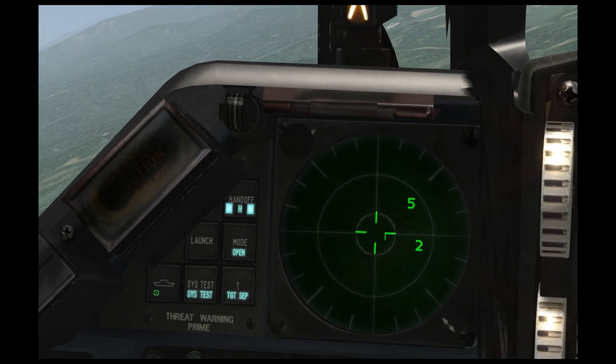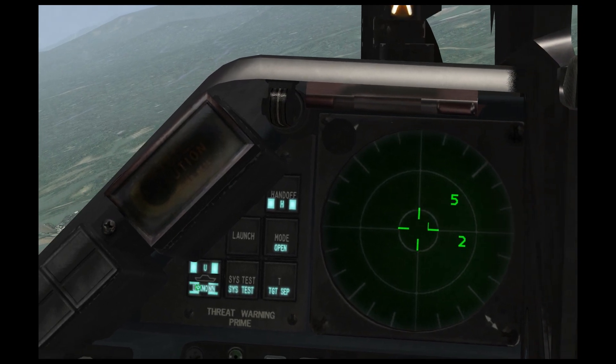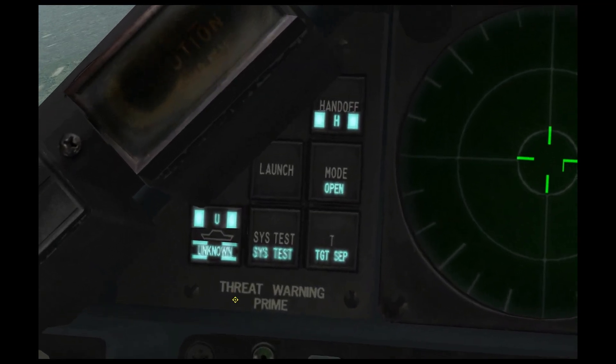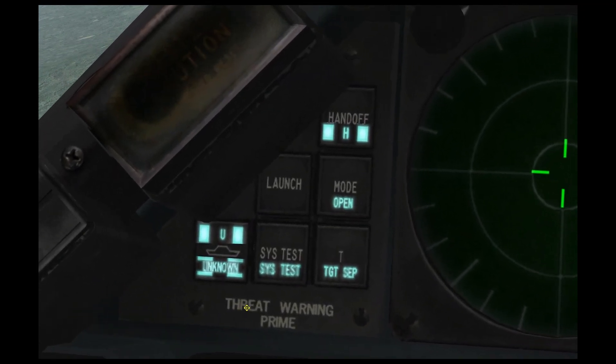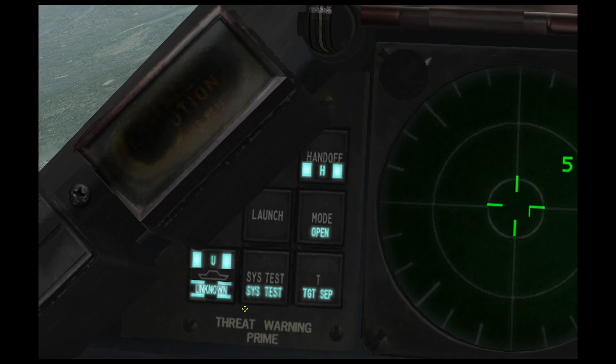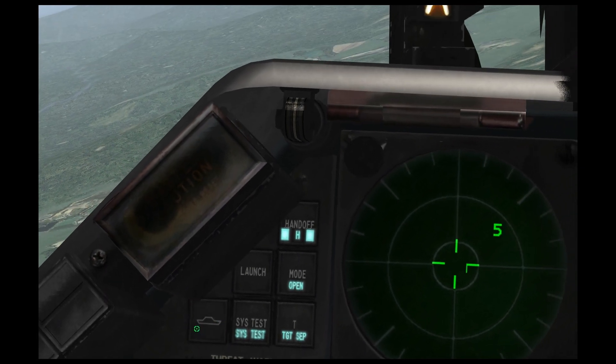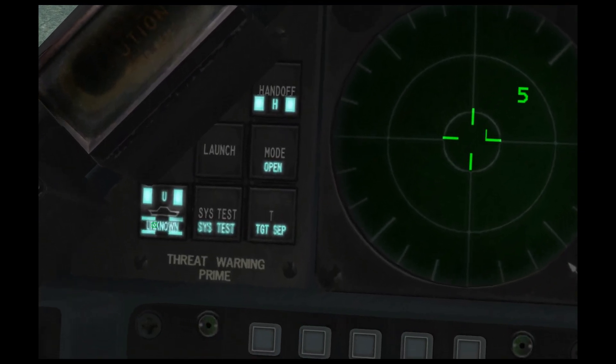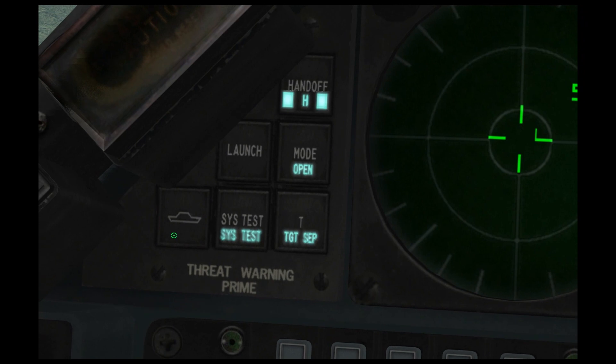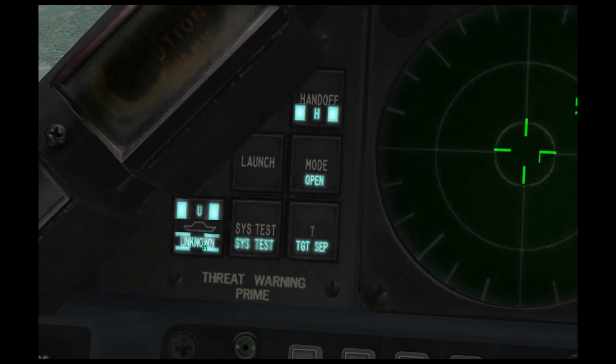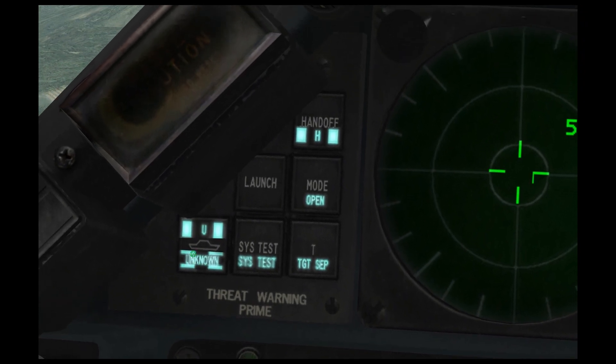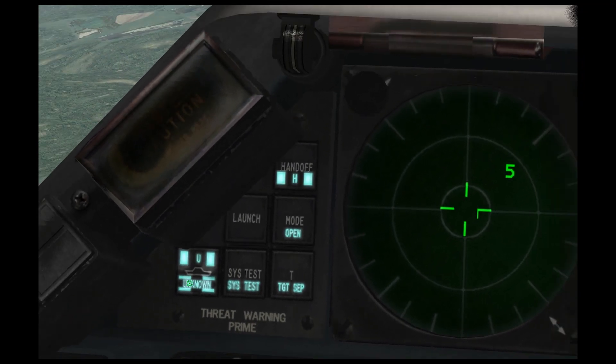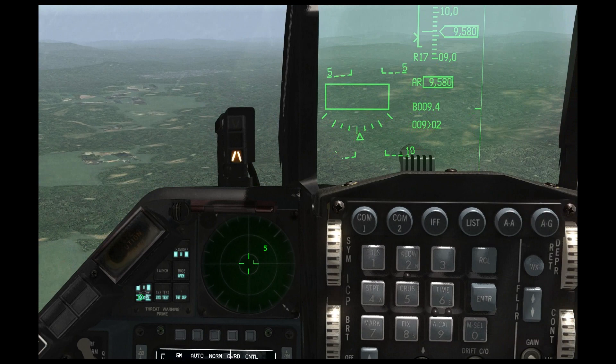If you turn this button on, it will display unknown and it will display naval contacts. And if you left click it, it will display unknown. If you right click it, it will also show naval contacts.